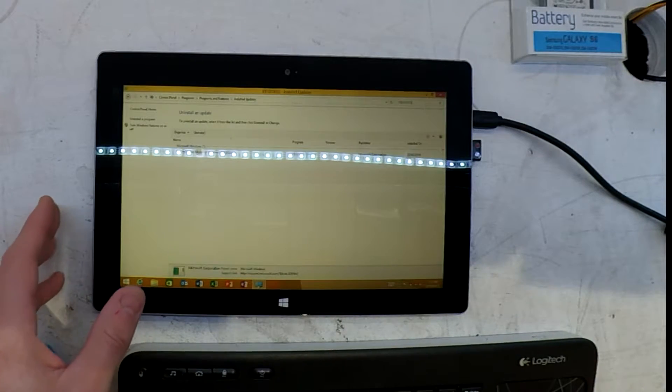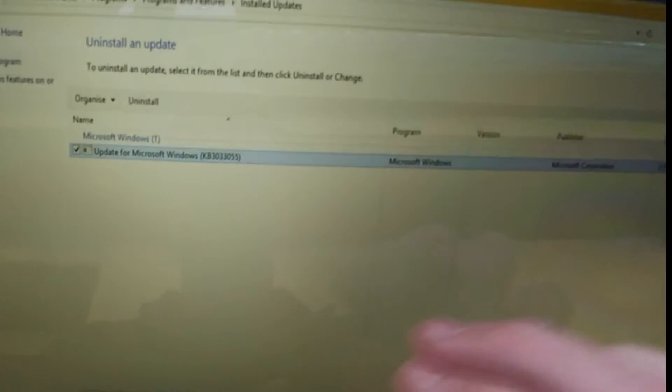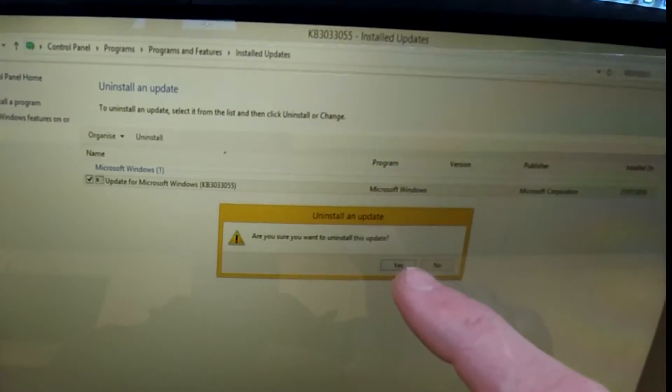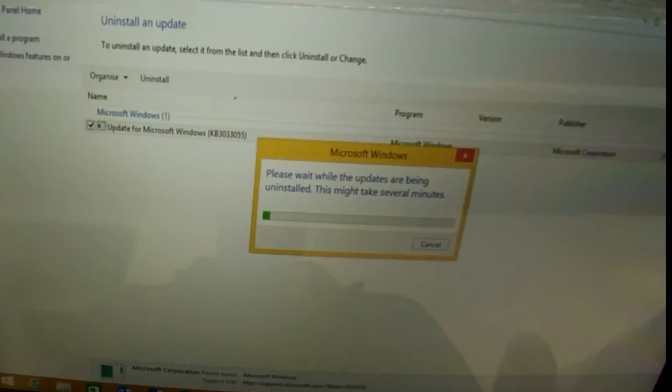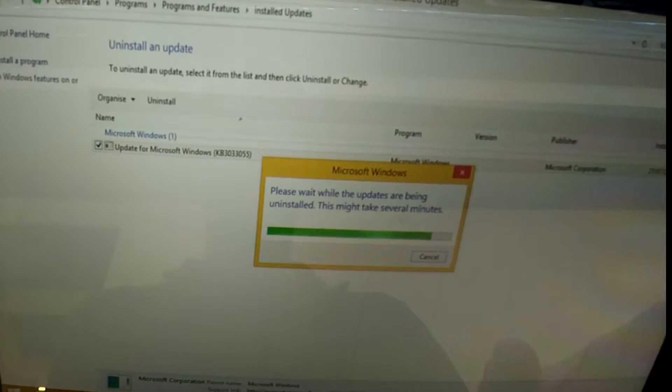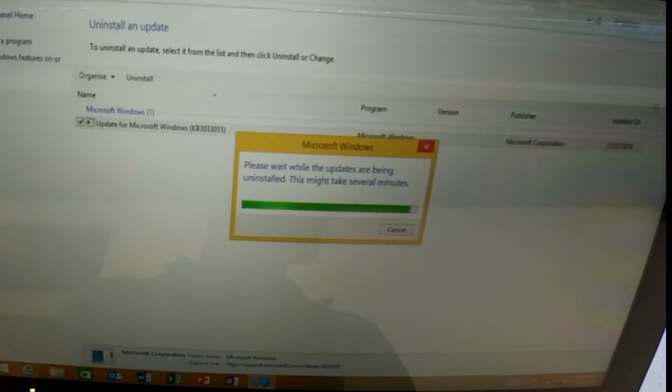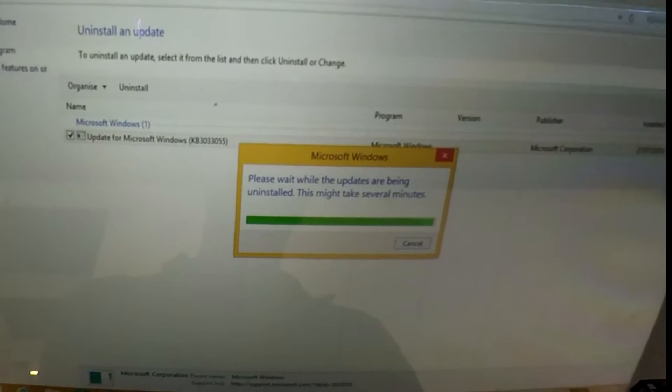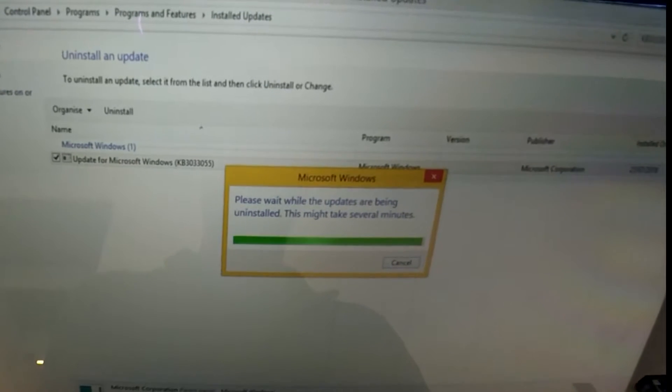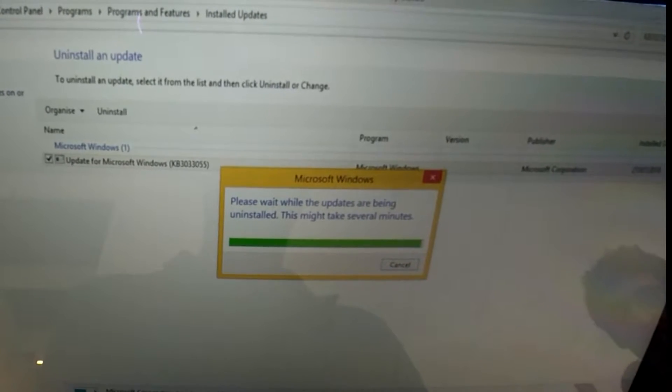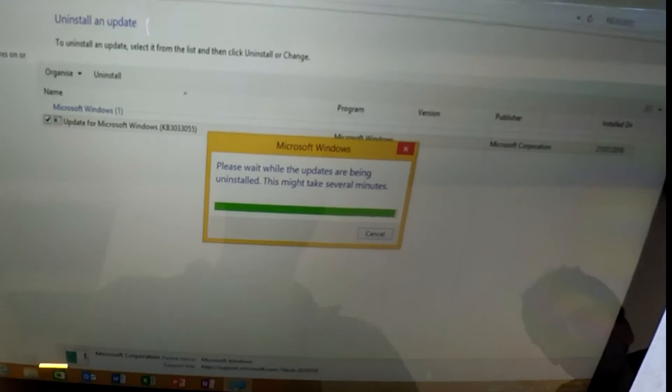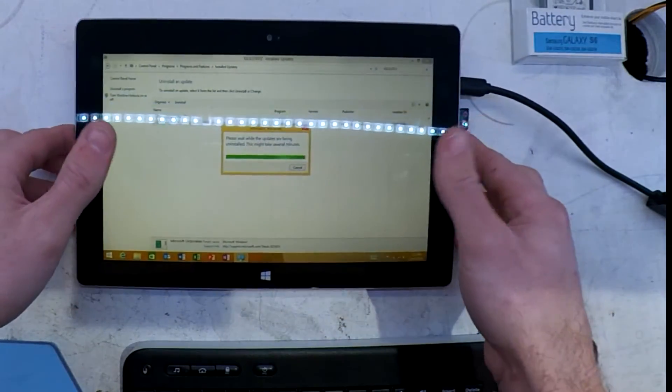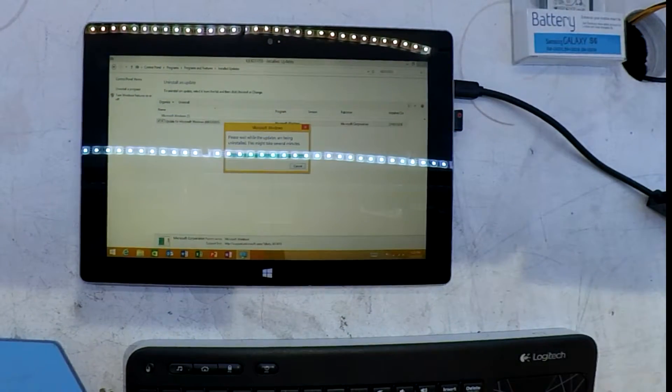Once you've gotten into there, click on the search up the top right hand corner and type in KB3033055. And you should be able to see it in the list from there, similar to what's going on here. And from there you should be able to click on it, tell it to uninstall, let the machine do its thing for a couple of minutes.